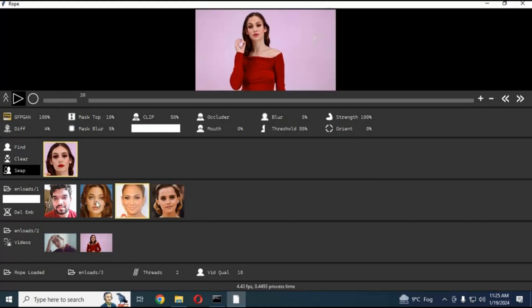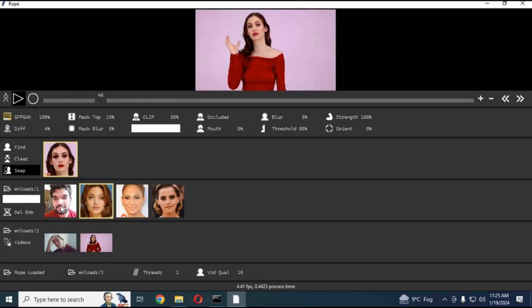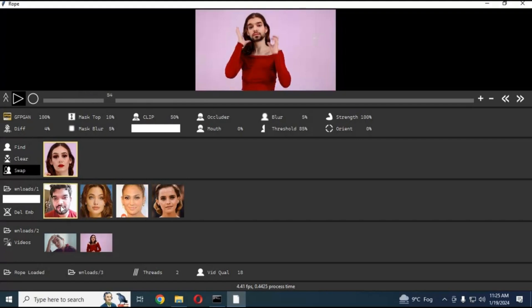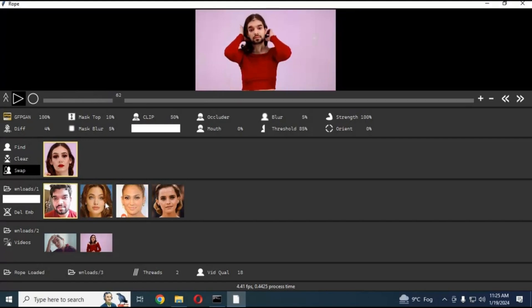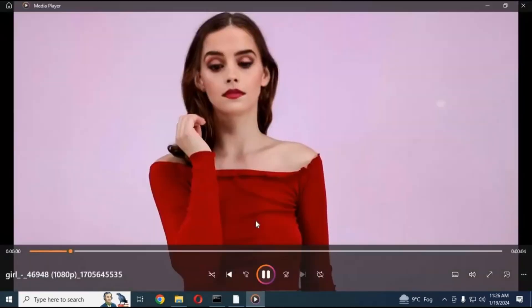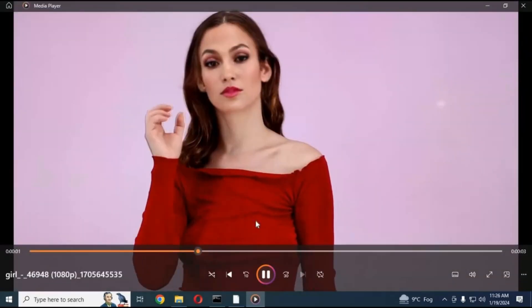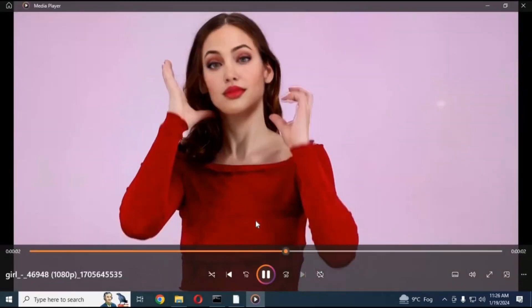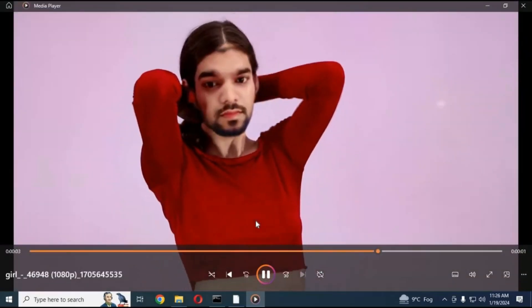I hope this video made it easier for you to pick which tools to use for multi-face swap. Thank you for watching my video, I hope you liked it. If you have any questions or requests, comment. Don't forget to subscribe to my YouTube channel. Take care.